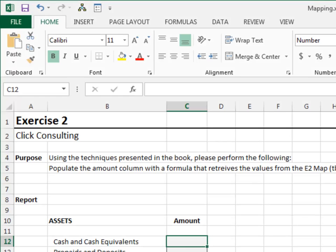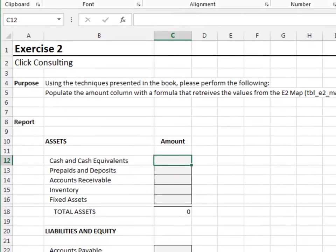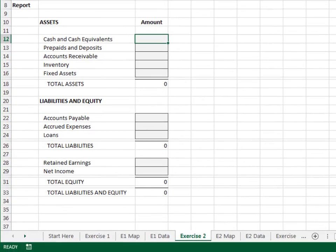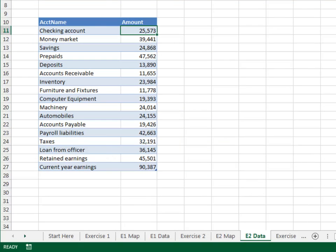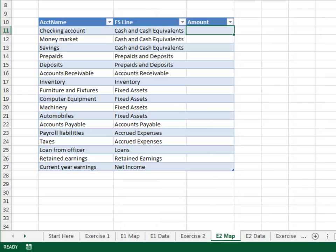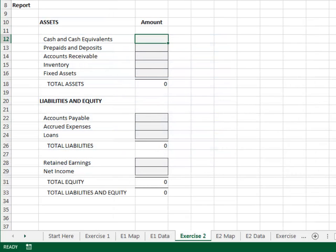Exercise 2. In this exercise, we'll use conditional summing to map many data items to one report item. This setup is similar to the previous exercise. We have a data table on the E2 data sheet — the table is named TBL_E2_data. The E2 map sheet has the mapping table, named TBL_E2_map. The report on the Exercise 2 worksheet should pull the values from the map.